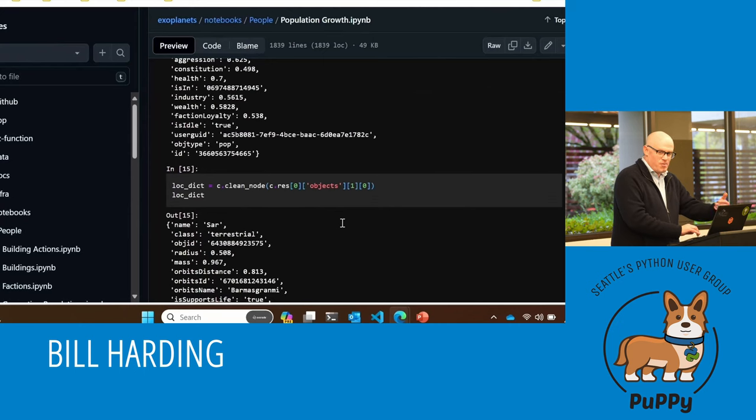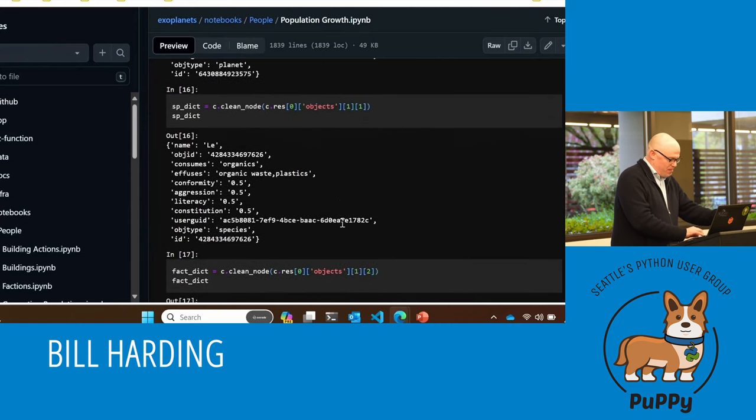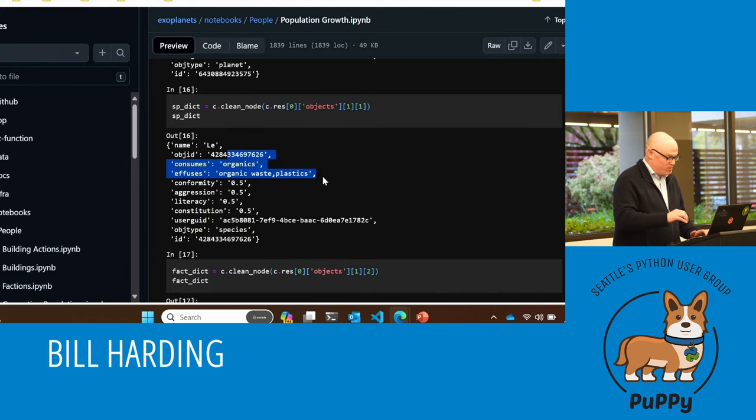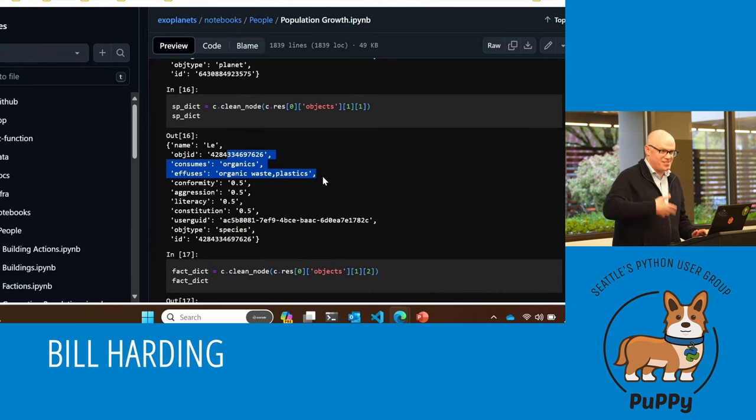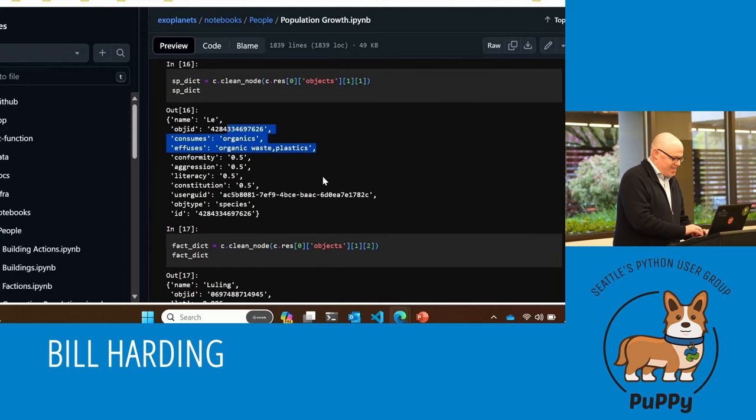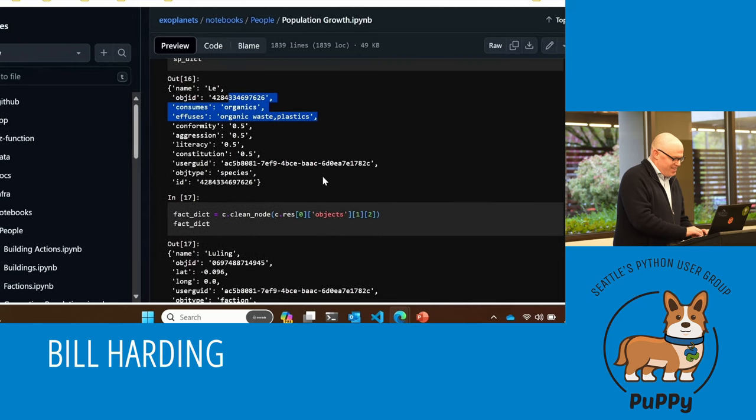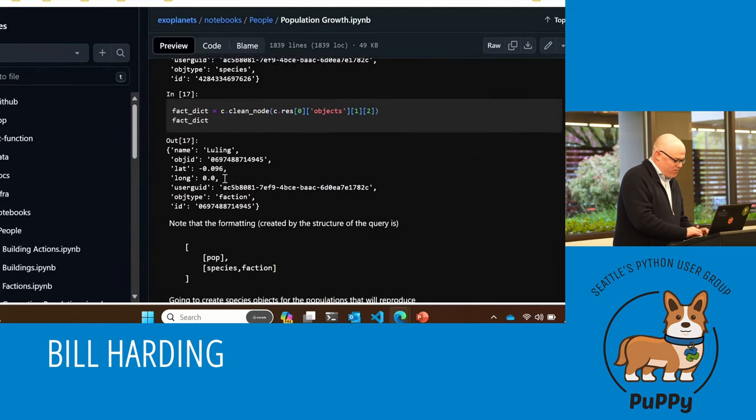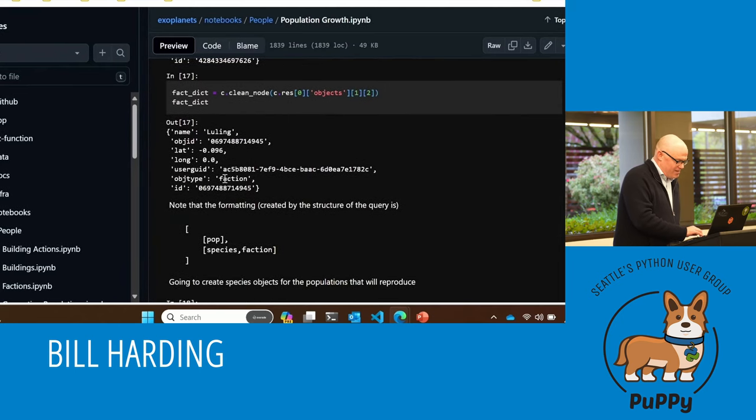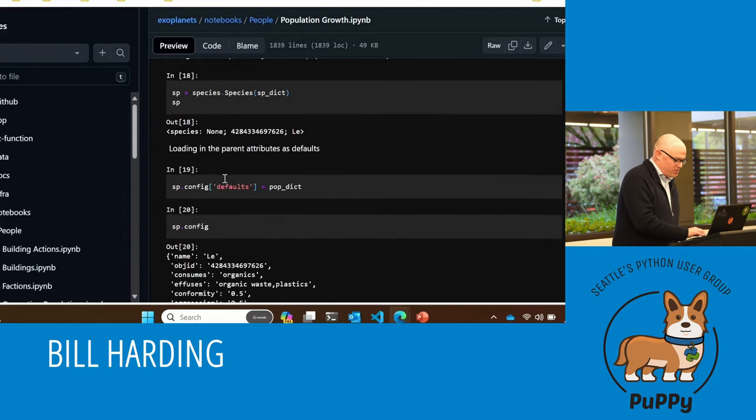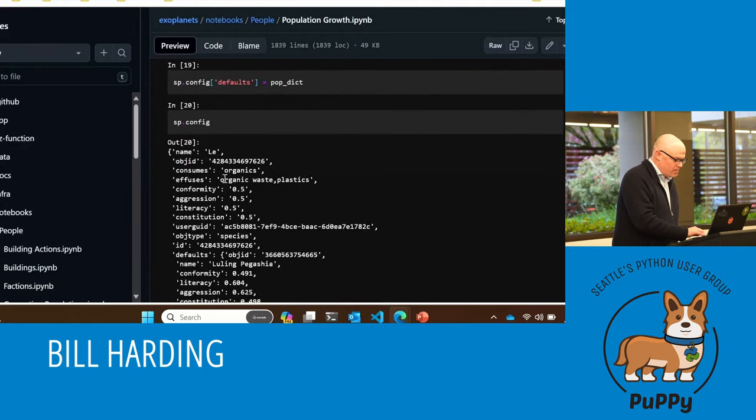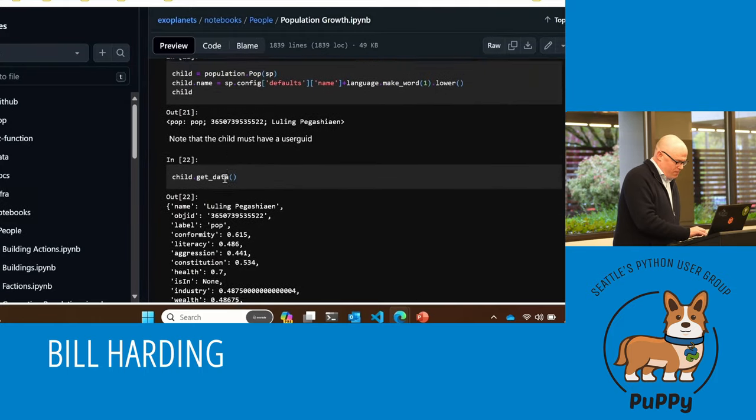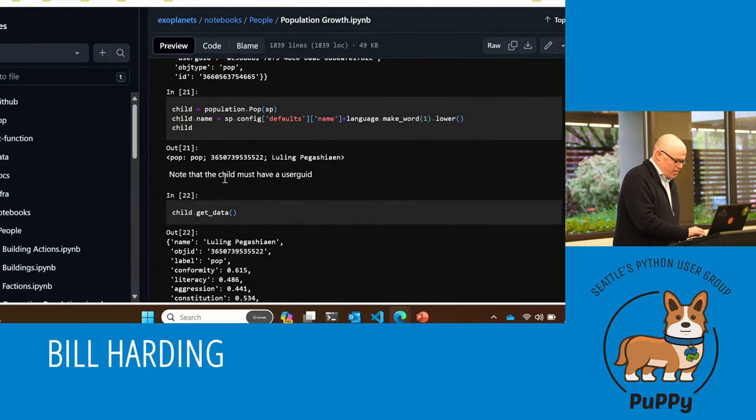This is the dictionary information from the graph that I'm pulling in. This is a species, they consume organics, they produce, they infuse organic waste and plastics like people do. They belong to this faction and they have a certain number of loyalty to that faction.